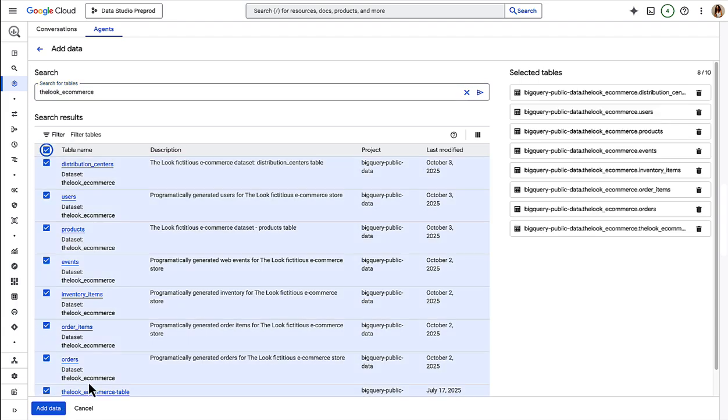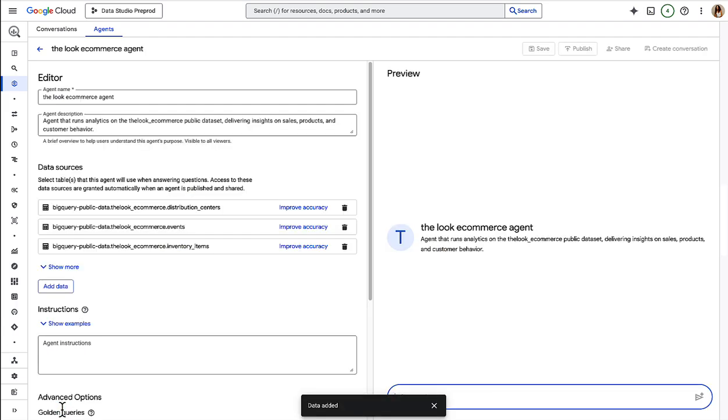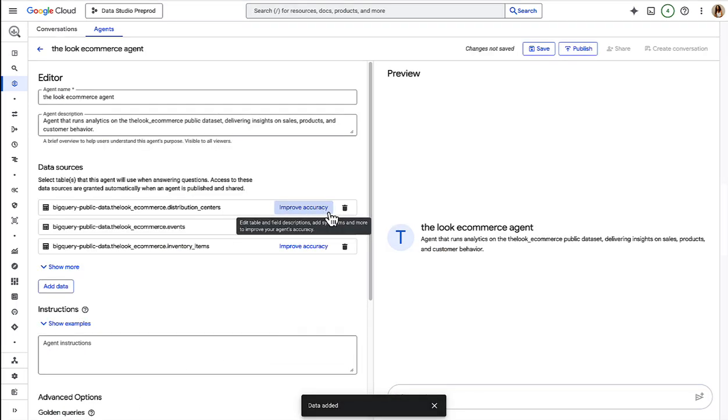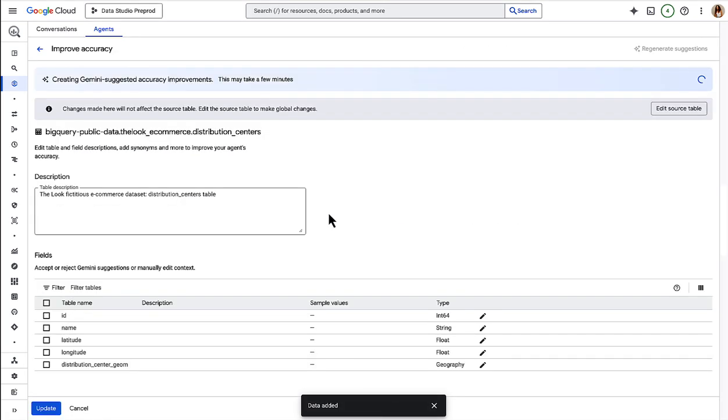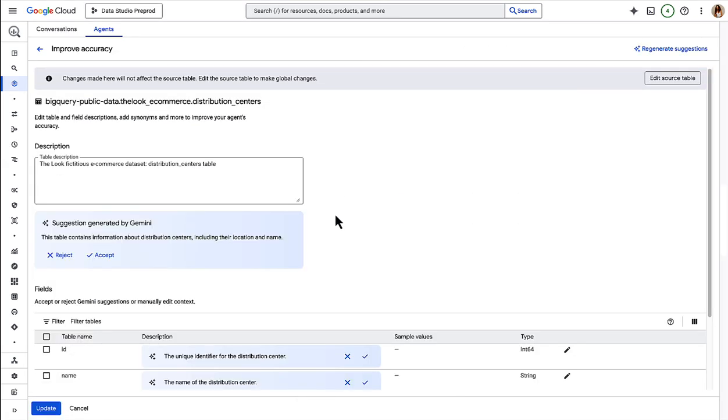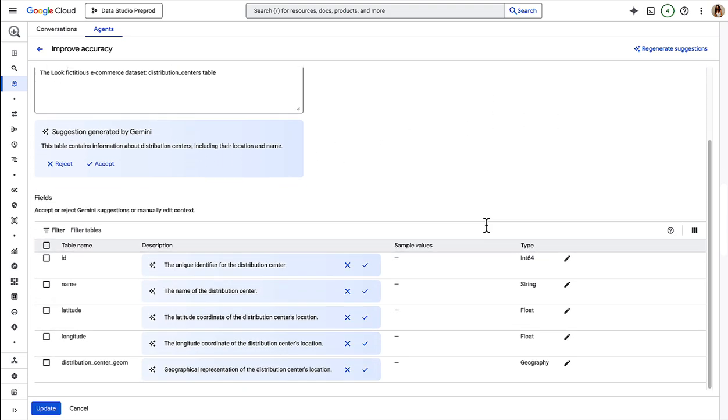And what's really cool is that we can click on Improve Accuracy to enrich our tables with metadata. So here you can provide your own table and column descriptions. Or you can have Gemini generate these descriptions for you, saving a huge amount of time and effort.